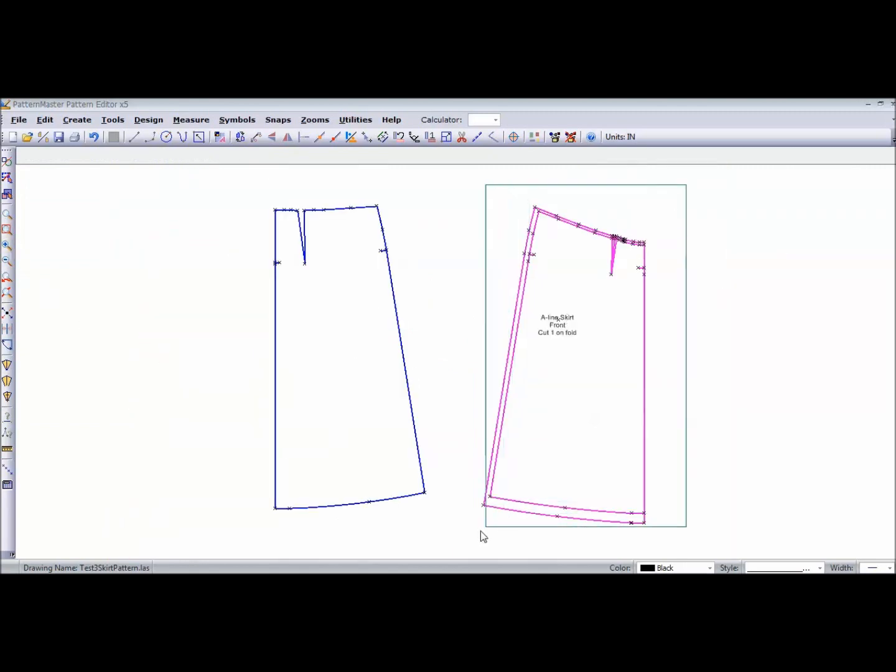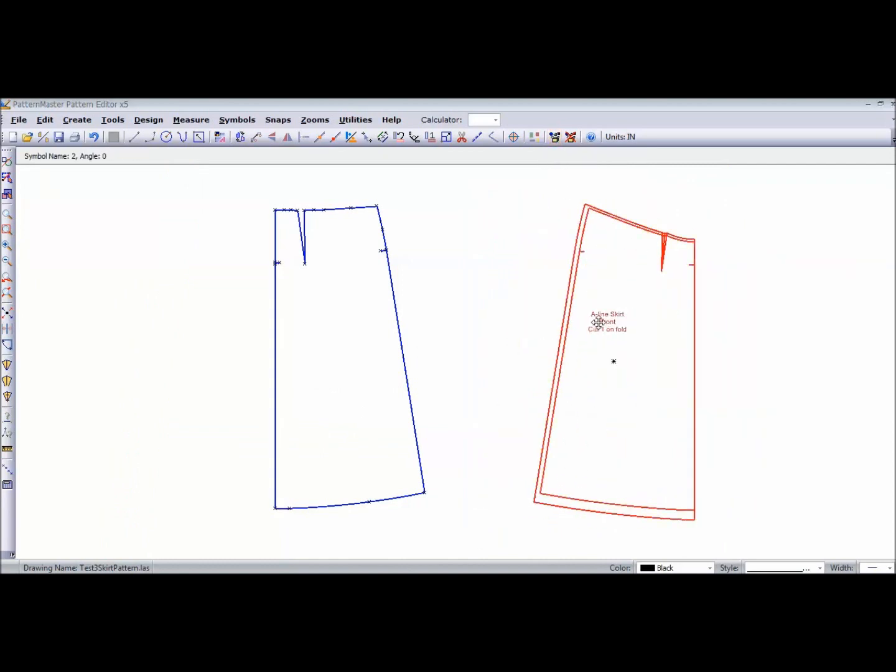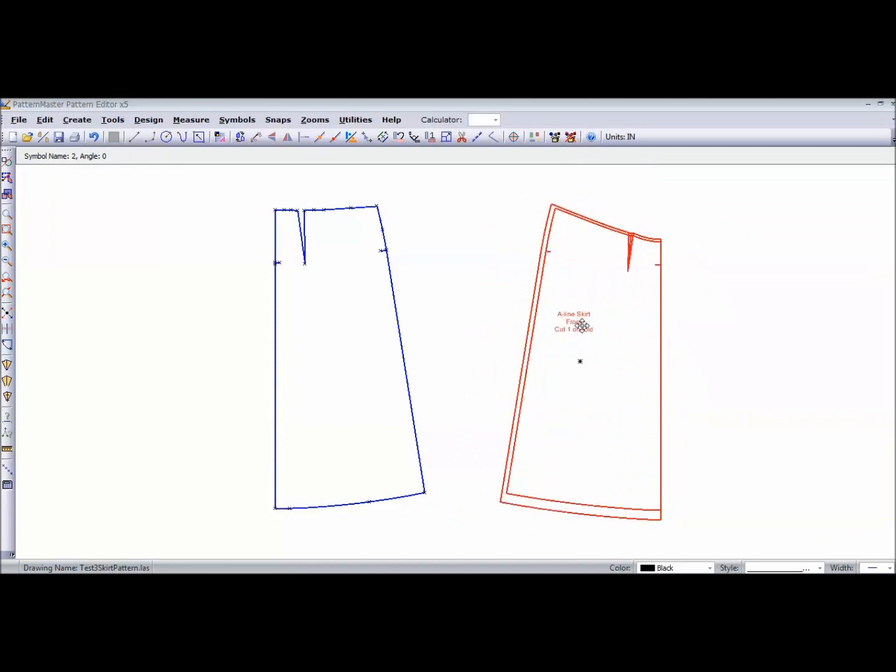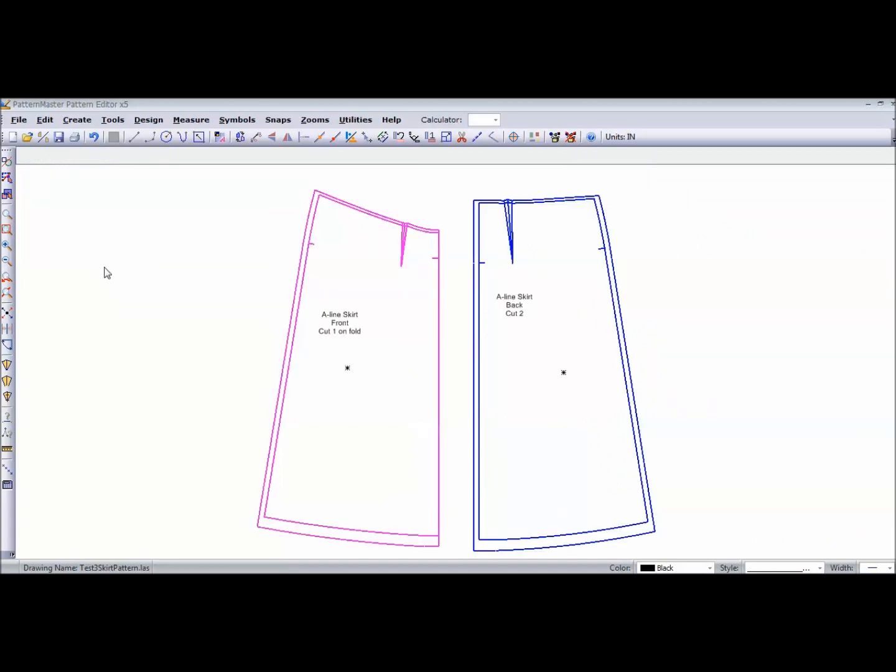Let's group it again. And when I group it, I can select the whole piece at once and everything moves with that piece. And, of course, you want to do the same thing for the back.